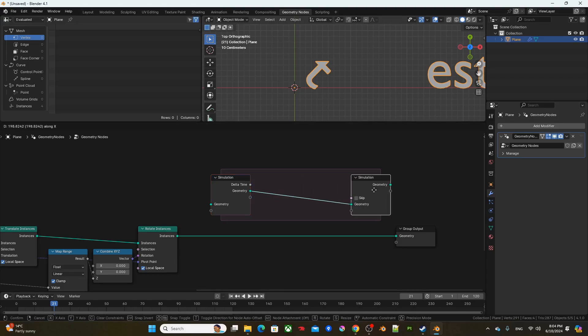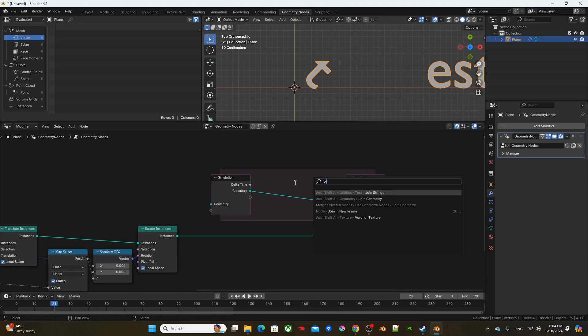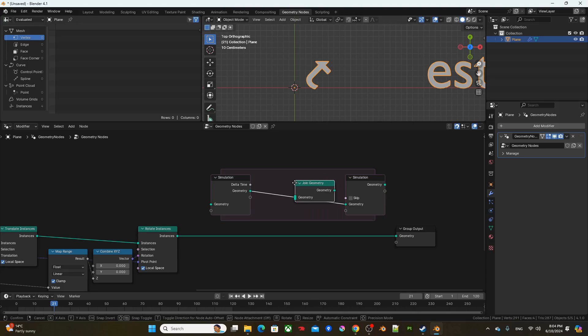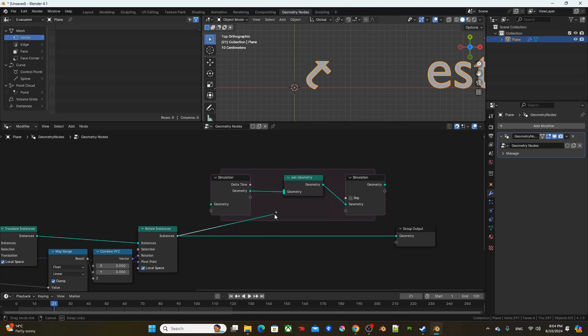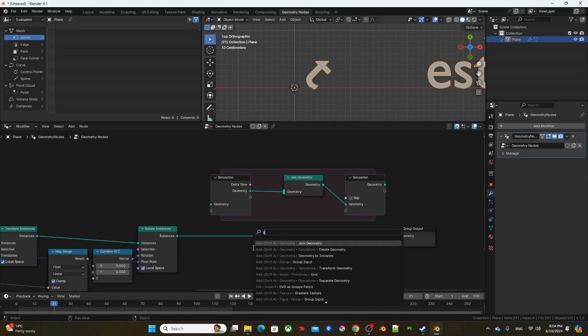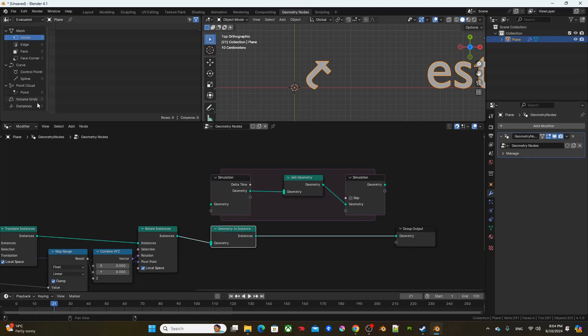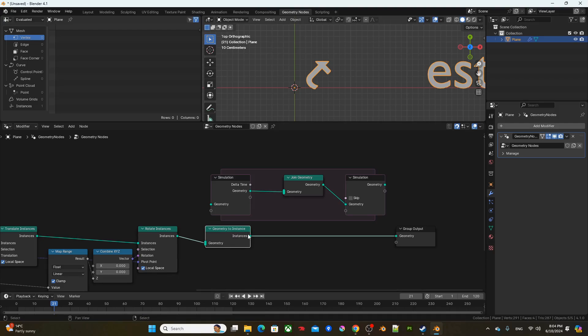So with the simulation zone, I'm going to add a join geometry. And if I were to plug the result of rotate instance into join geometry, I can retain the information of previous cycle. But before I do that, I'm just going to use the geometry to instance node to set all the instance to one instance.